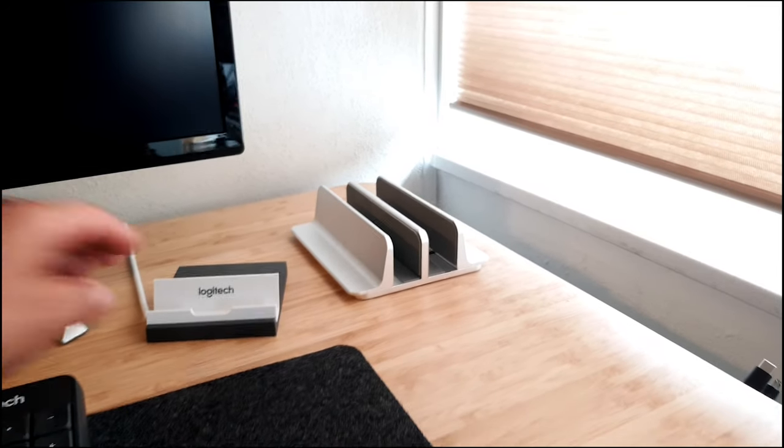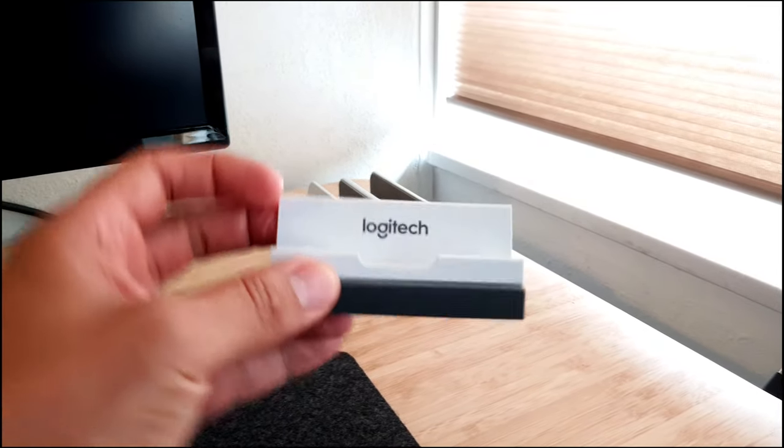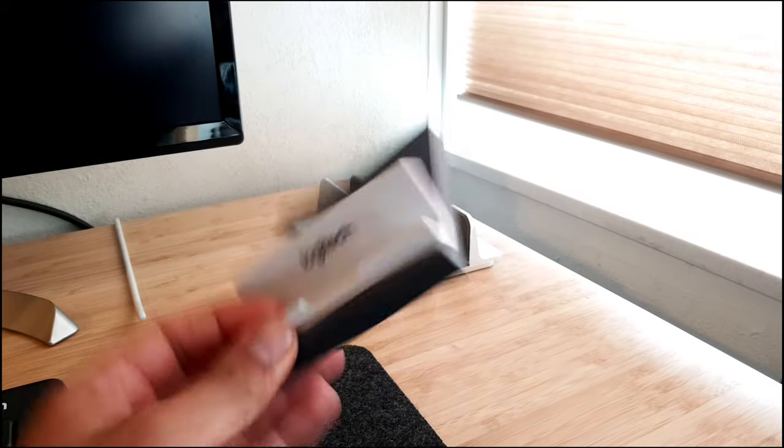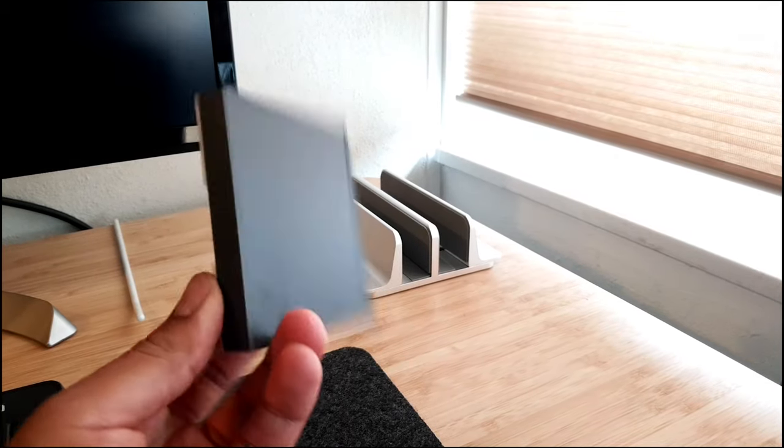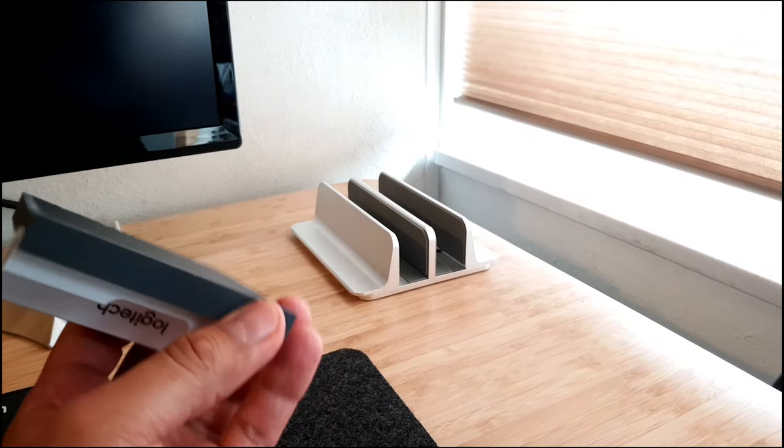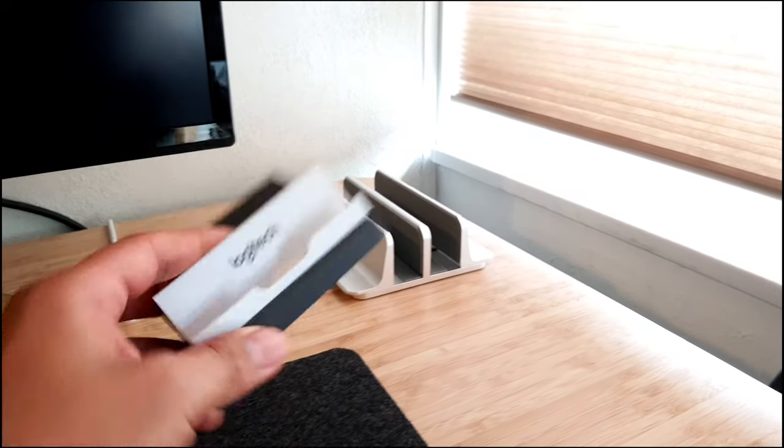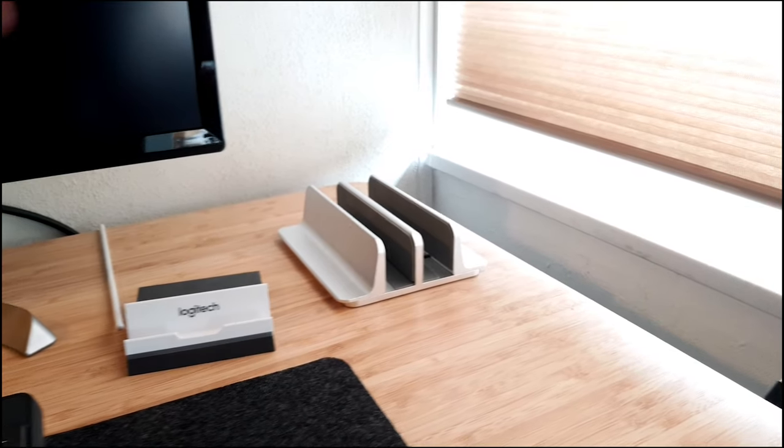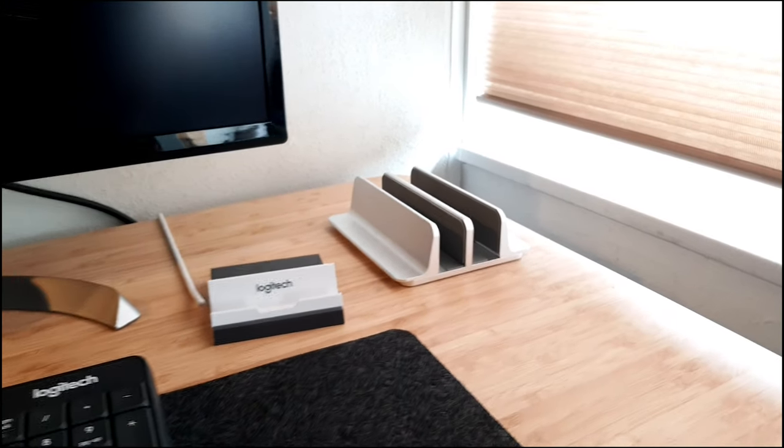And by the way, this little thing, Logitech, it's a mobile holder which is nice. You get it with the keyboard, nothing fancy, but it's okay.